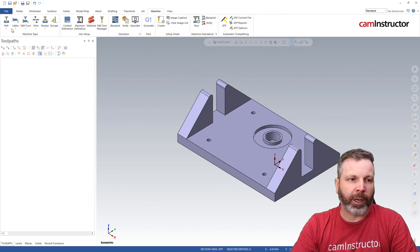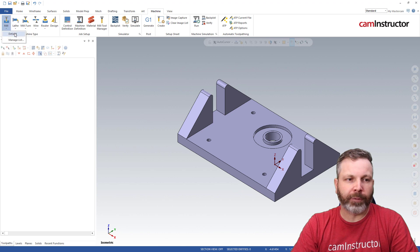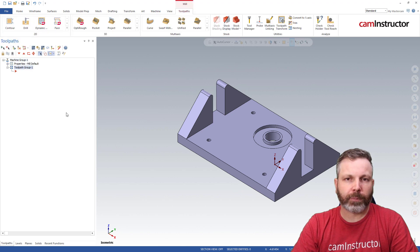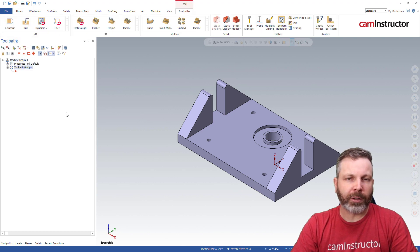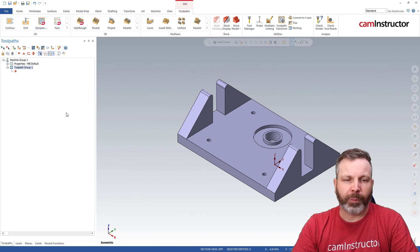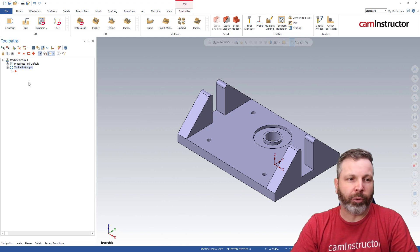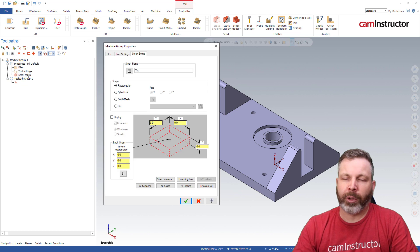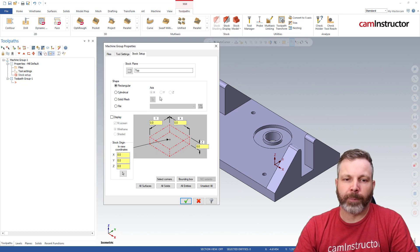Before we get going, the first thing we need to do is get a machine. I'm going ahead and grabbing my default mill. The steps that we use for stock definition, especially when you're getting started, is you come into the properties of the machine group, click on stock setup, and here's where you define your stock.